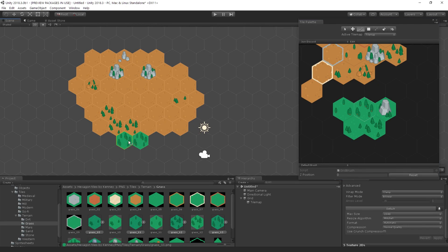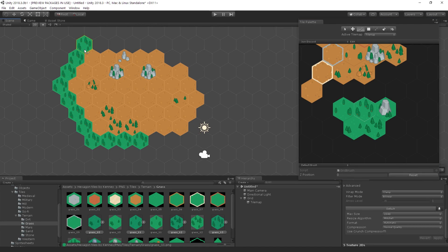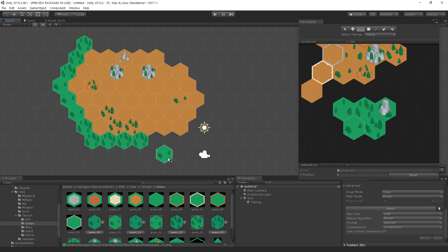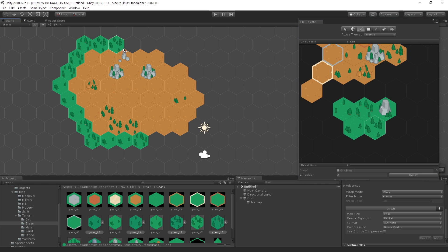The latest builds of Unity include support for hexagonal and isometric tile maps. In this video, we're going to have a beginner's guide to Unity's tile map system and specifically check out the isometric and hexagonal tiles, as they are new.